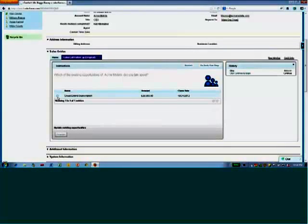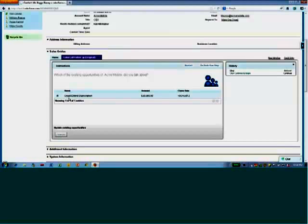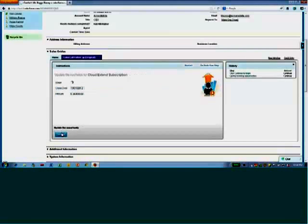And then it says, did you talk about the Cloud Extend subscription? Yes, I did. Now, this is the opportunity. I didn't flip to the opportunity tab.